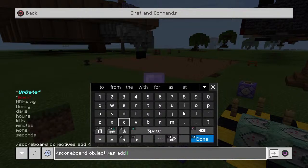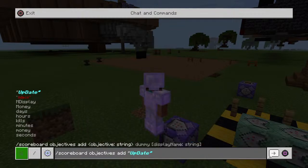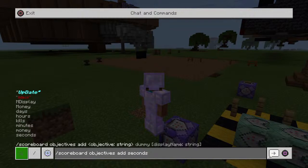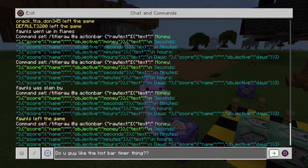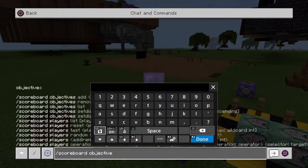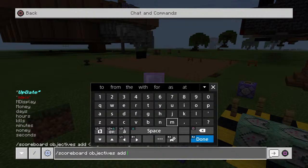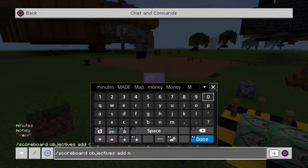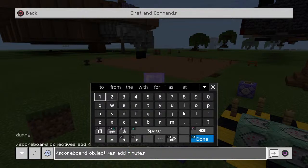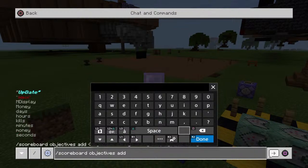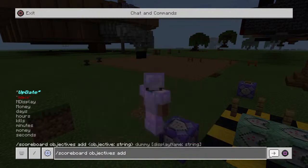You see how I have — above where the green thing is — I have seconds, minutes, hours, and days. I want you to do all of those. To do that, you're going to do: slash scoreboard objective add, then something like 'minute' and then 'dummy', then press done. You're going to do the same thing for seconds, days, and hours. Pause the video here, do that, and then we'll meet back up.